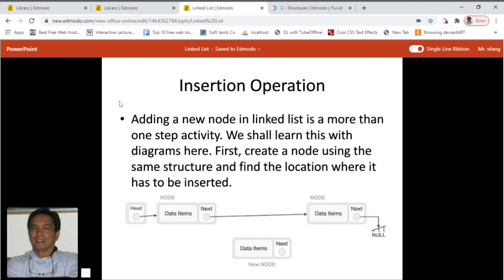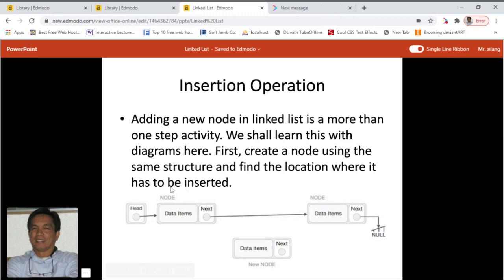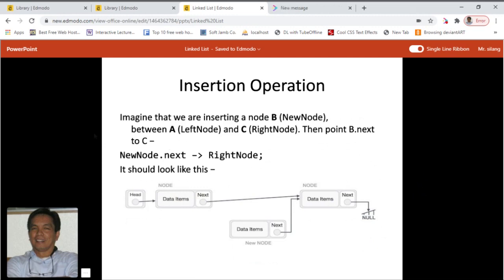For the insertion operation, adding a new node in a linked list is more than one step. First we create a node using the same structure — this is the new node — and find the location where it has to be inserted. Imagine we are inserting node B between node A (the left node) and node C (the right node). This is the new node.